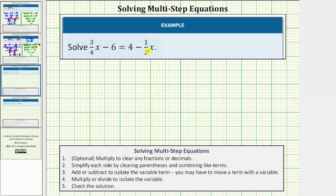In order to solve the equation, we need to isolate the variable on one side of the equation, which will take multiple steps. This is the reason why this is often called a multi-step equation.